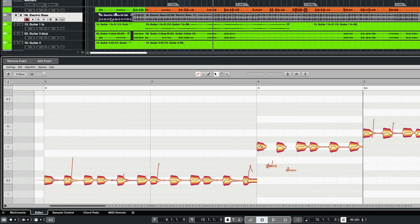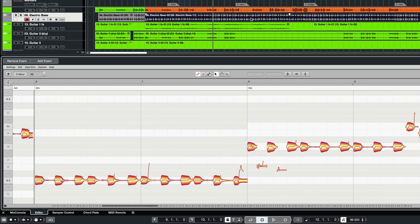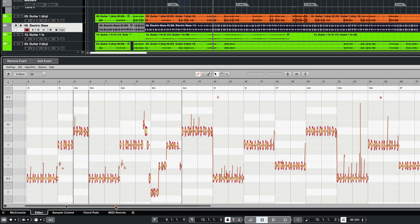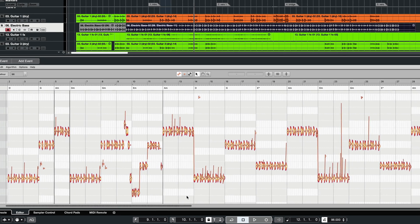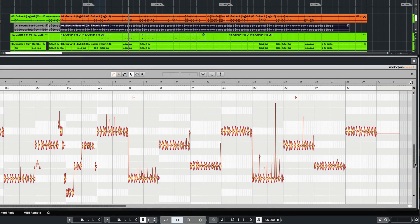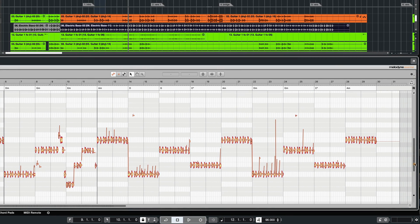When you select another event, its content is automatically displayed in Melodyne. And you can zoom to match the length, as well as the pitch range of the event.